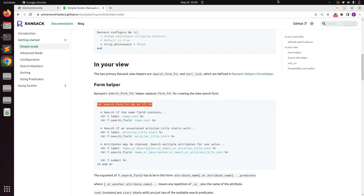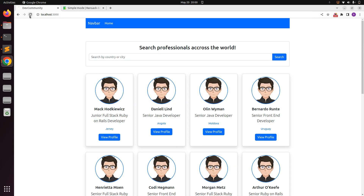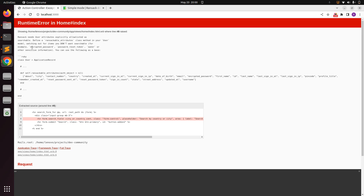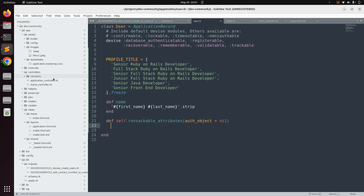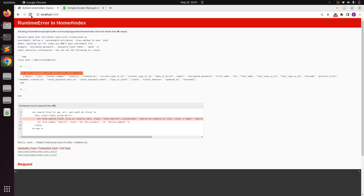Go to the browser where your root page is running and refresh the form. You will see a Ransack warning that says 'Ransack needs User attributes to be explicitly allowlisted as searchable'. You need to implement the ransackable_attributes class method in your User model and provide country and city as the explicitly searchable attributes. Open the User model and after the validations implement this class method providing :country and :city.